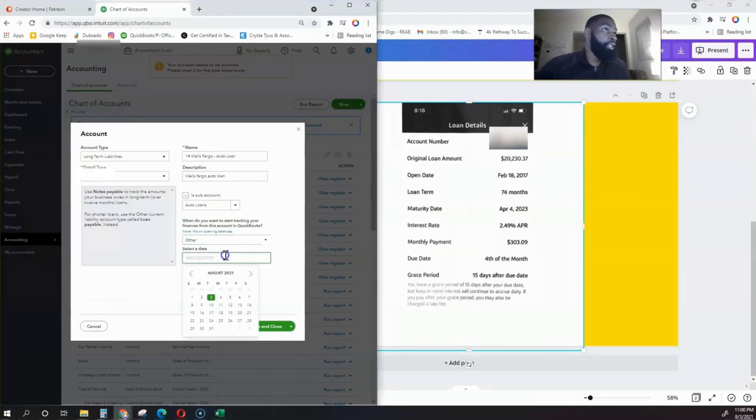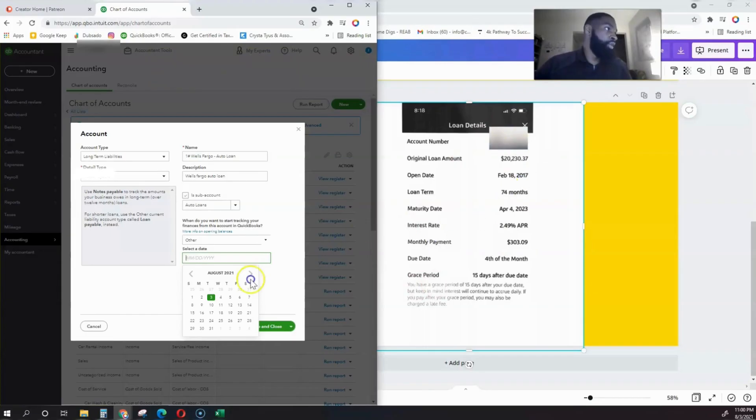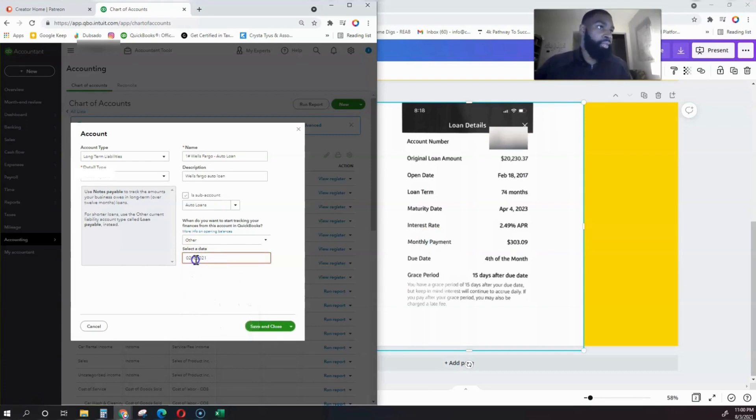We're going to track this finance from the date we opened the loan. Let's say it was this year—we're going to do February 18th, 2021, this current year. Let's do it like that just to keep things simple.